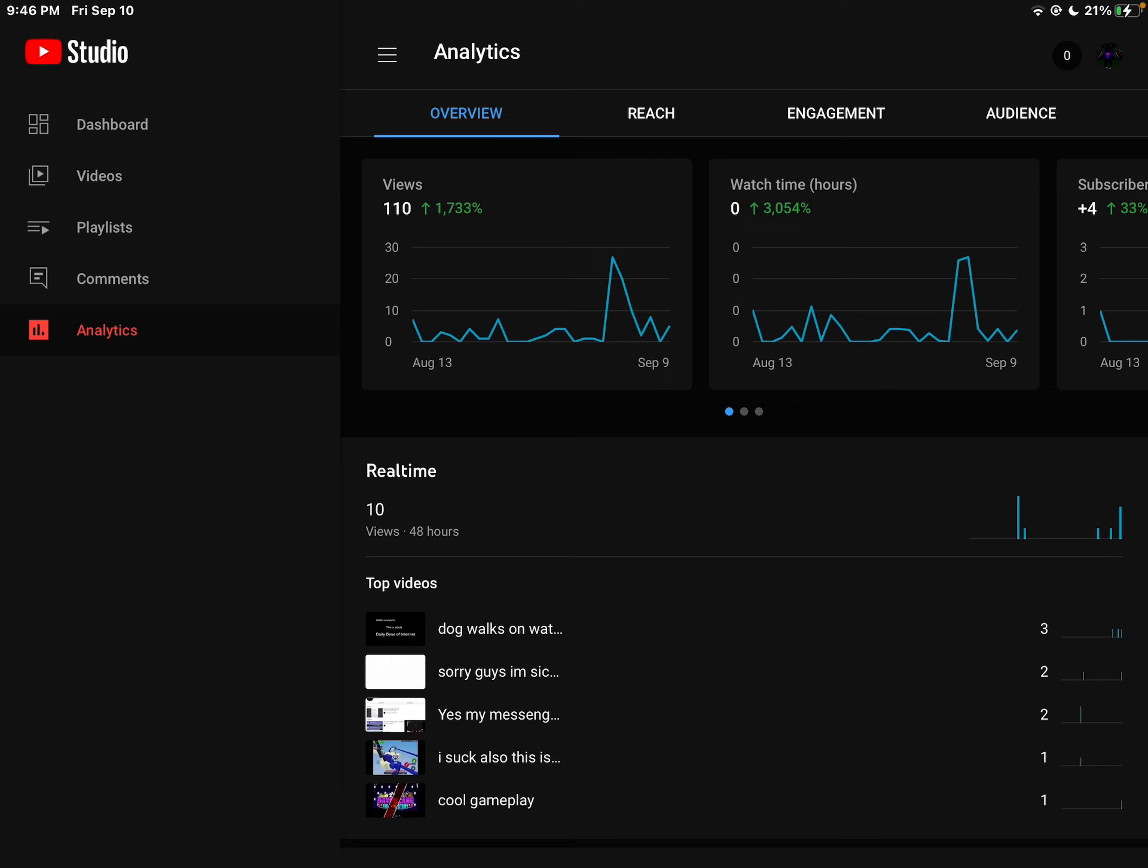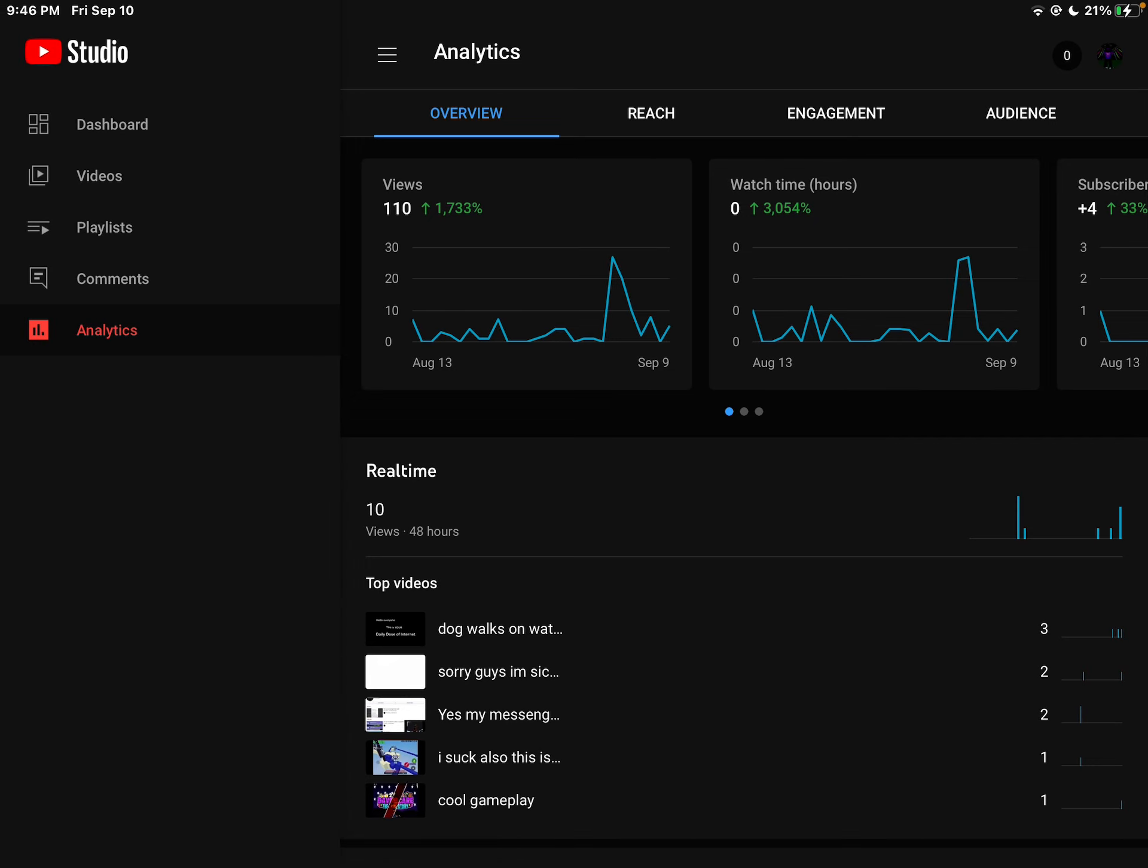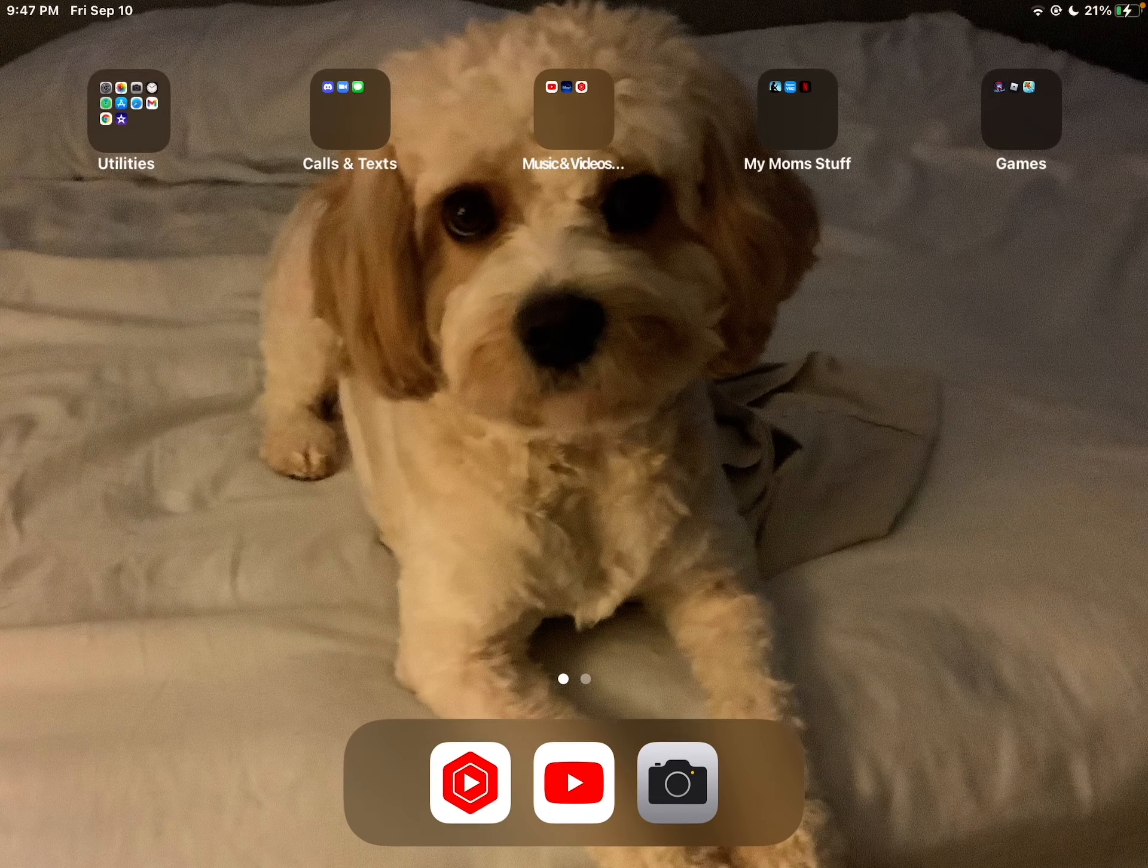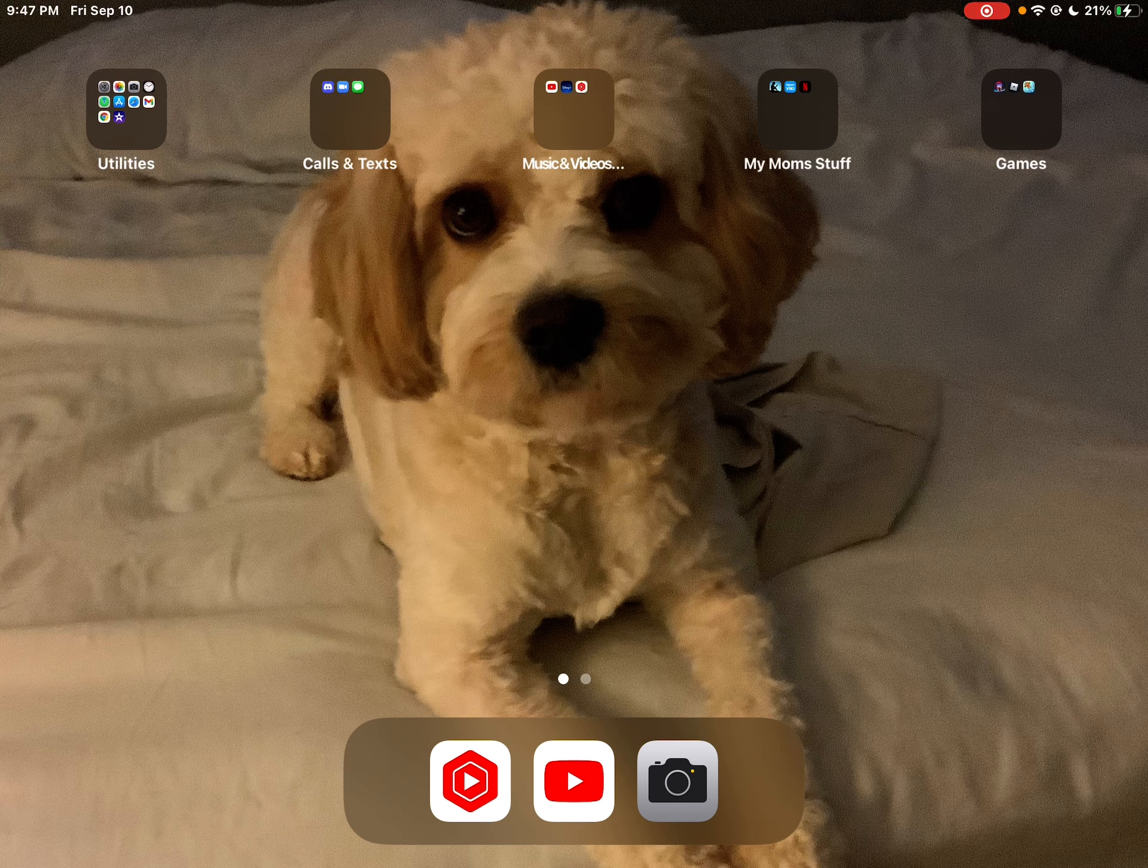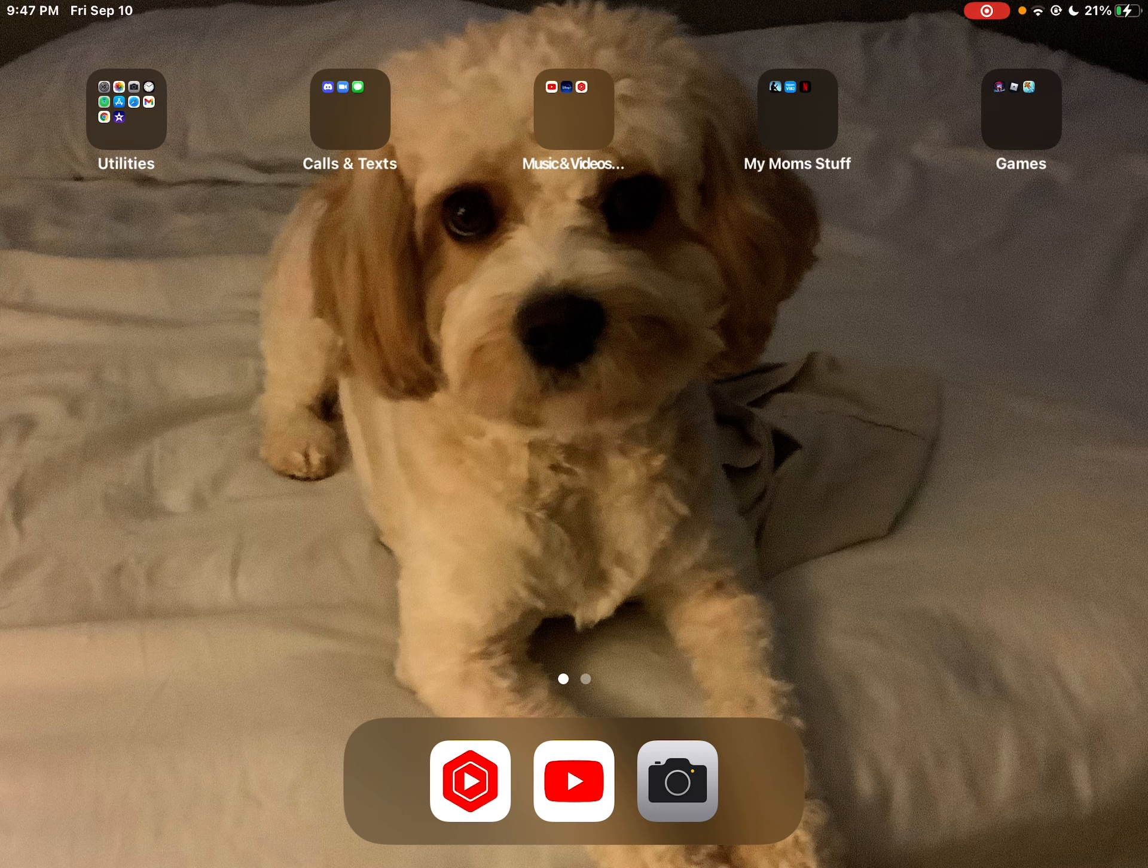For that video, if I get 10 subscribers and 114 views - so if I get four more views - then I will make a face reveal. Yeah guys, sorry.